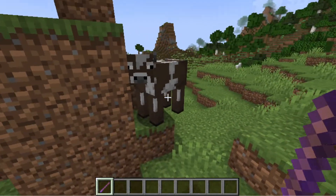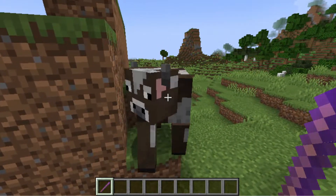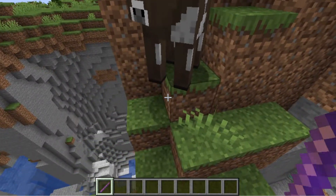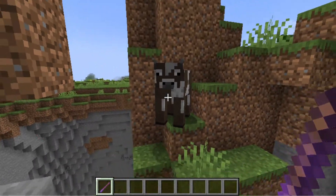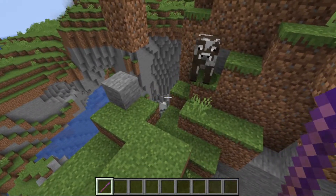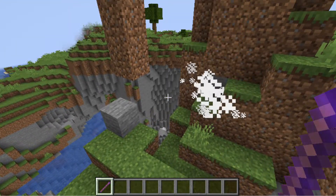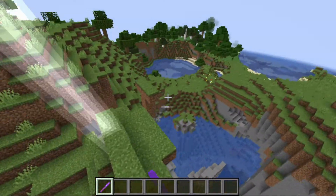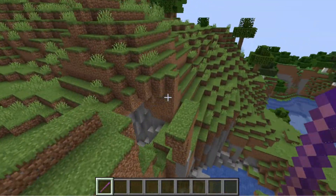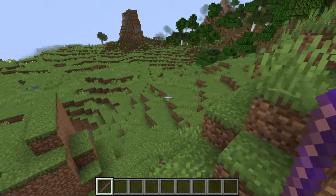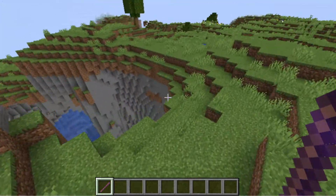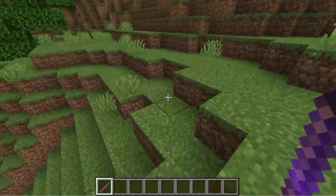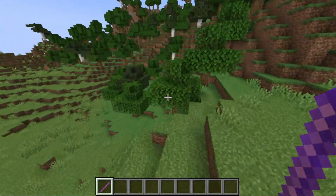We can also change the location however we want and however many times we want. For example, I want to have lightning strike at where the cow is, so I will click the block below the cow and then do a left click. See — with variables in the variable update option, we can pretty much have a value that we can manipulate freely and do a bunch of stuff.